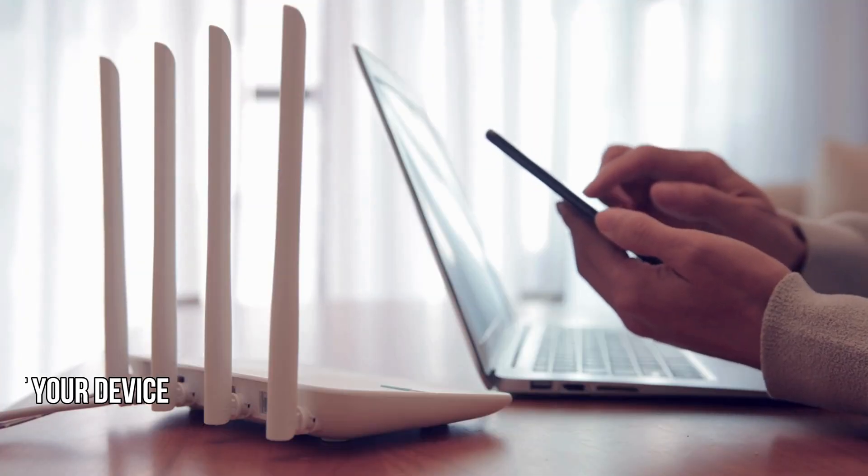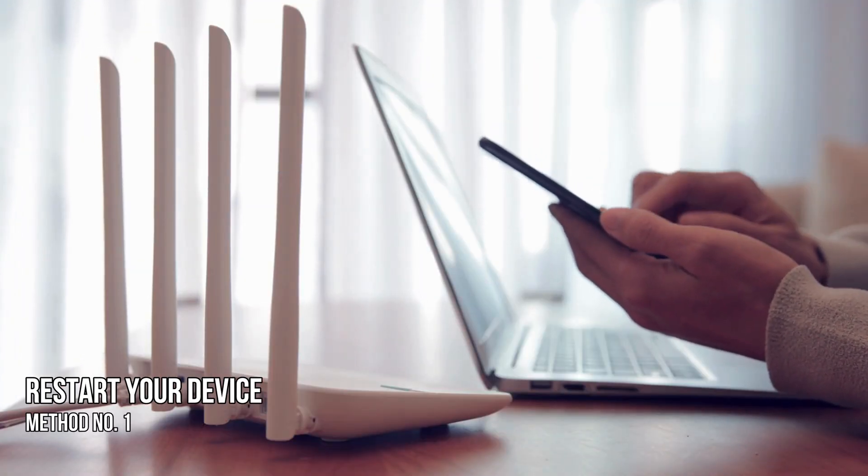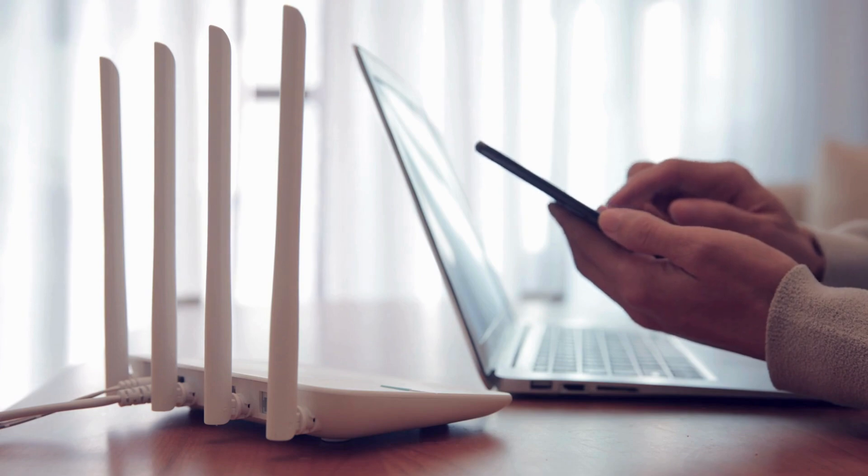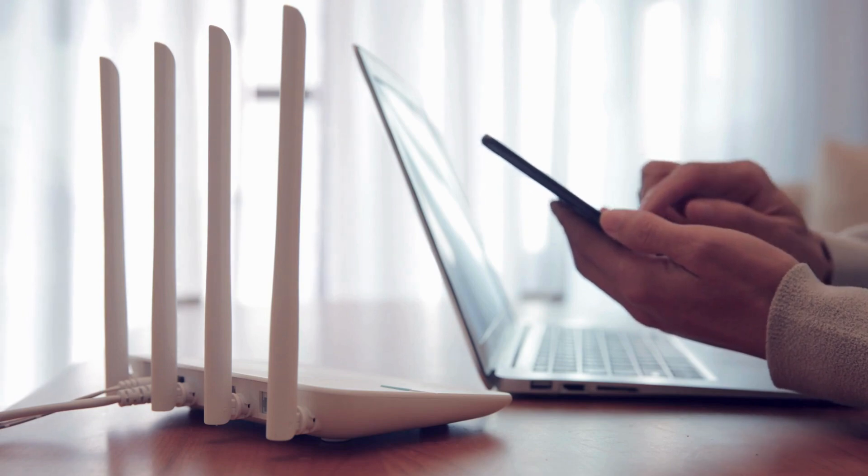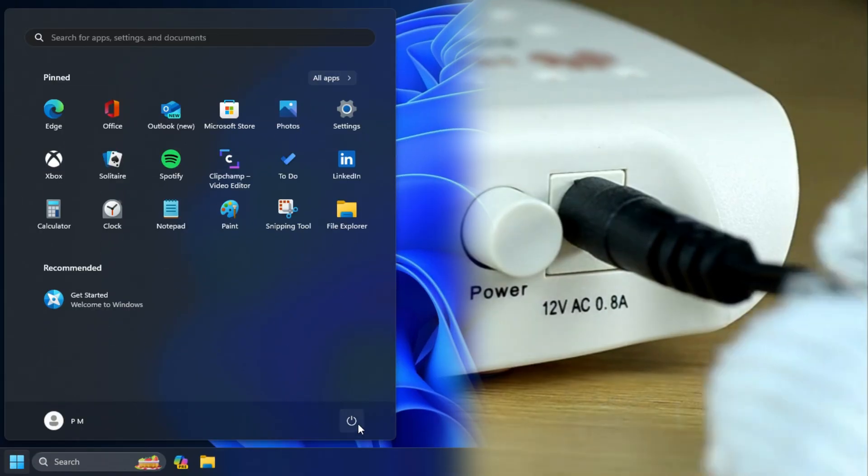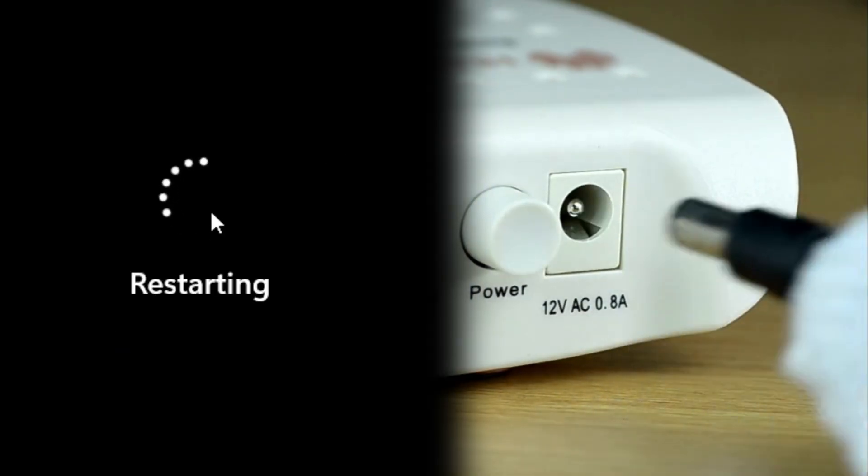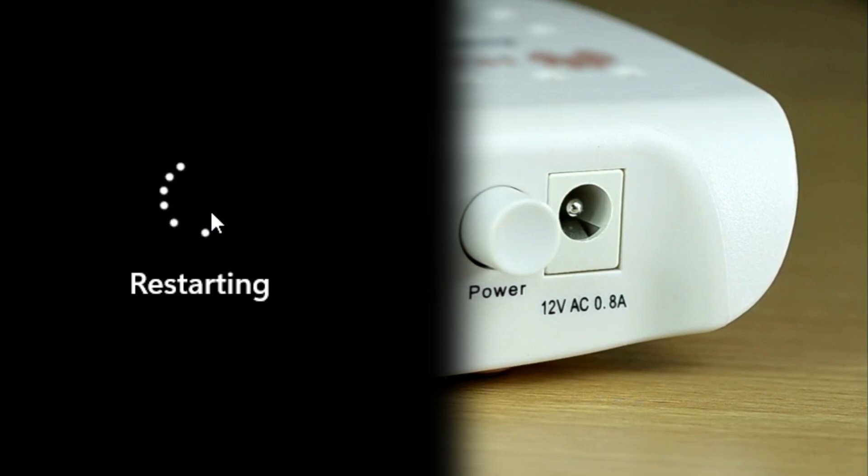Method 1: Restart your device. If your internet had stopped working after an update, try restarting your computer and the router and check if the issue is fixed.